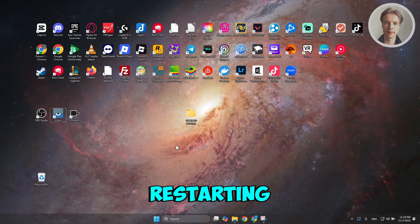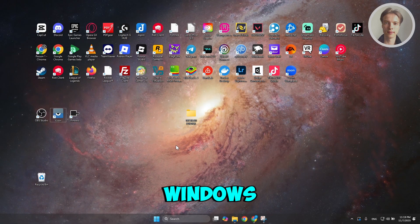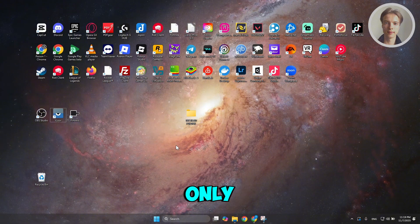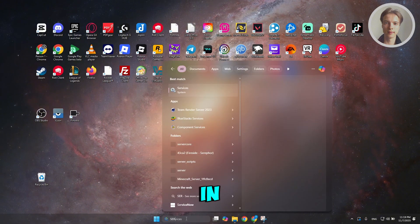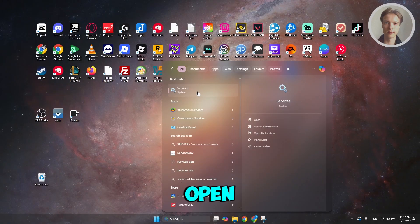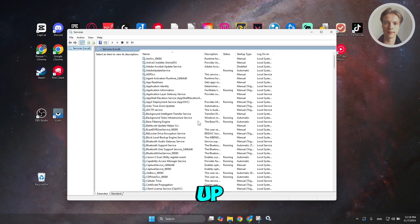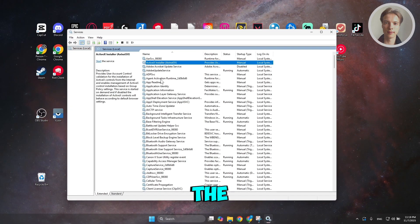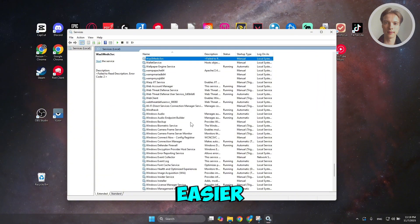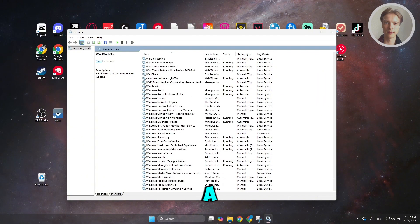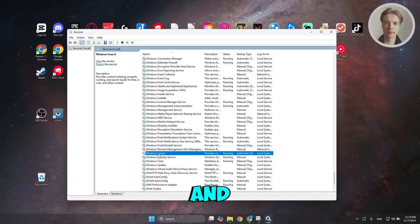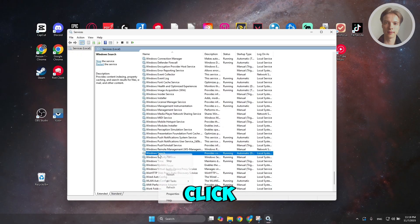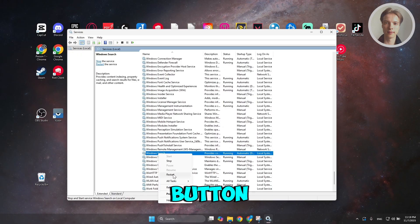The first method is just restarting Windows Search only. To do that, you want to go to search and just type in 'services' and open it up. You want to select one of the names here — just press W on your keyboard to make it easier. Scroll down until you see Windows Search, and once you see that, right-click on it and choose the Restart option.